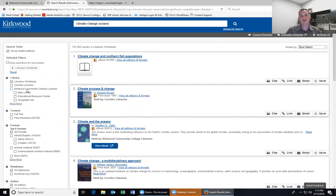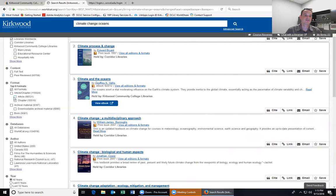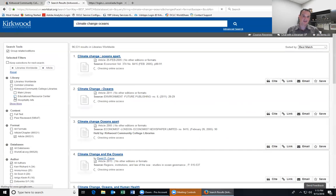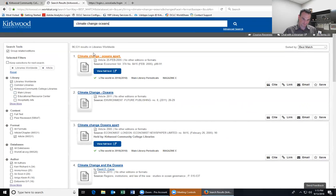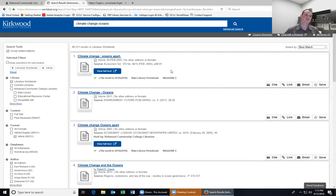In addition to location limiters, you can also limit by format. If you're just looking for articles, you can click the articles box and it'll bring up only articles related to your topic. These will say 'View Full Text' instead of the e-book button, and you can click that to get into the article much the same way as with e-books.